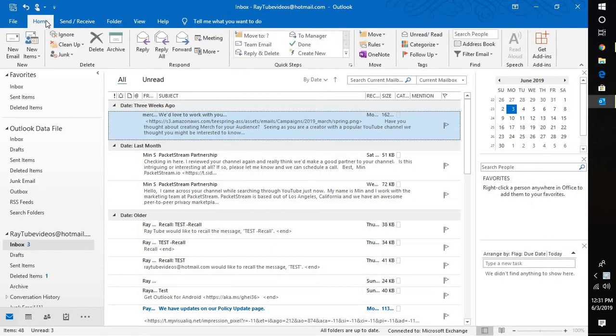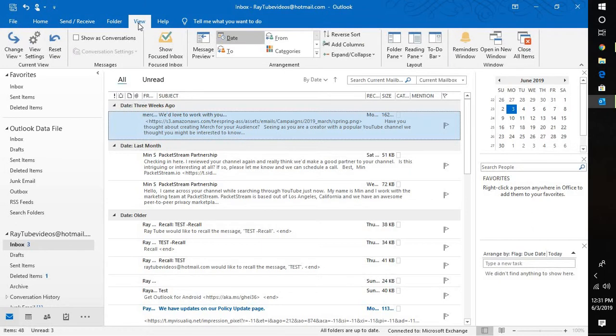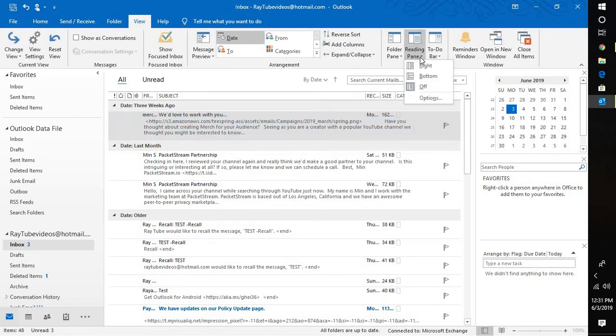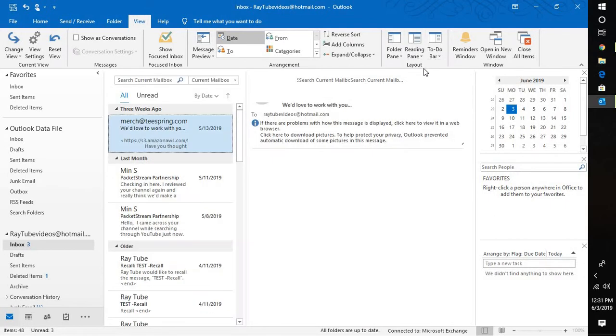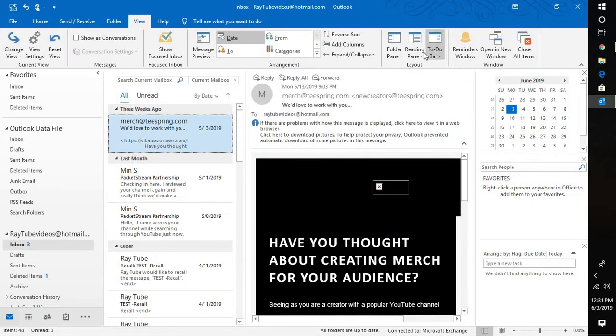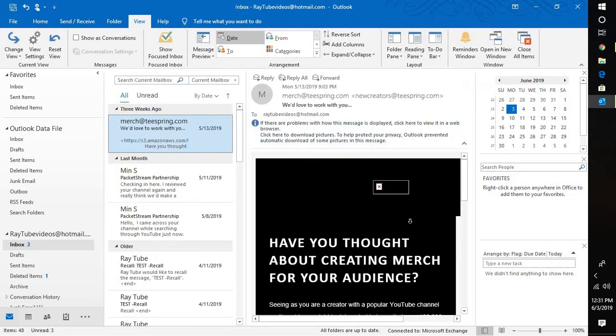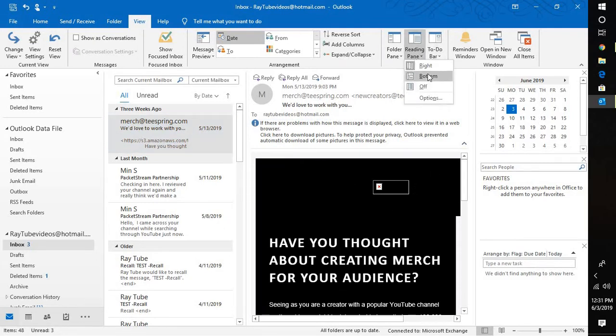Once you open Outlook, click on View. You have an option called reading pane. If you want your reading pane to be enabled on the right-hand side, you can click on reading pane on the right. Or if you want your reading pane to be listed at the bottom...